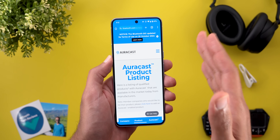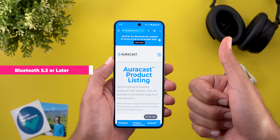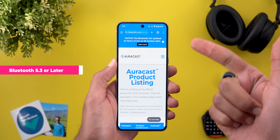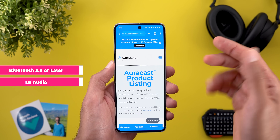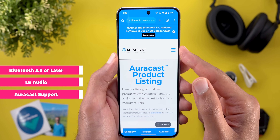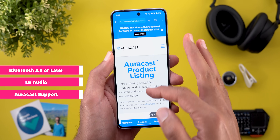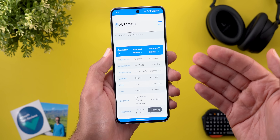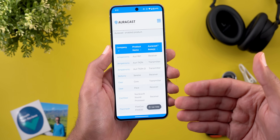Number one, the device should support Bluetooth 5.3 or later. It should support Low Energy Audio. And finally, Auracast — and this is the most important one. Without Auracast the feature will not work. Unfortunately, the number of devices that support Auracast is very limited.